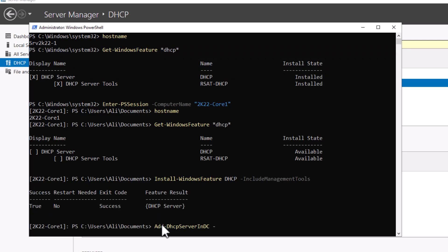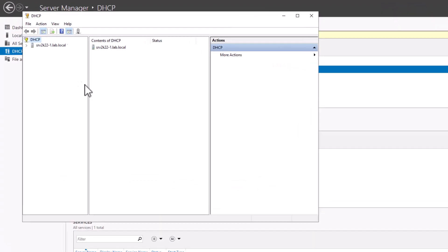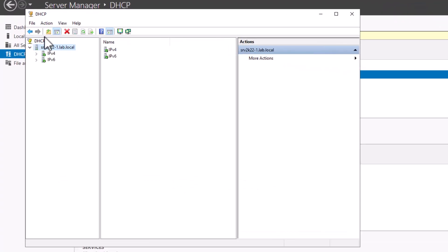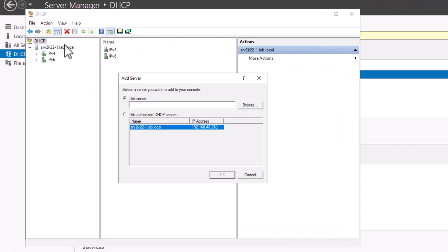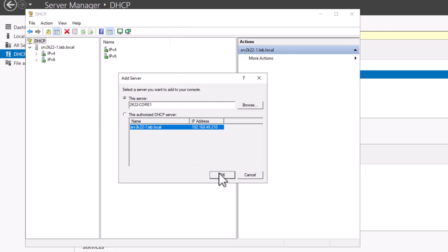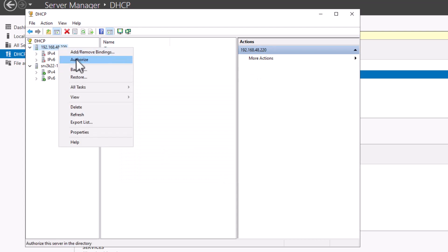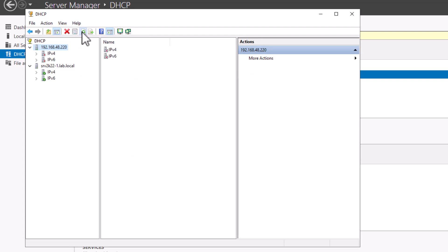Similar to the previous installation, you can authorize the DHCP by running the Add-DhcpServerInDC command, or by using the DHCP console from your server with a GUI. To do that, open the DHCP console, right-click on DHCP, and select Add Server. On the pop-up window, click Browse and search for your Server Core. Select your server and click OK. After a few moments, the DHCP on your Server Core will appear in the same console. You can then right-click on the server and authorize it, and use the same console for day-to-day administrative tasks.